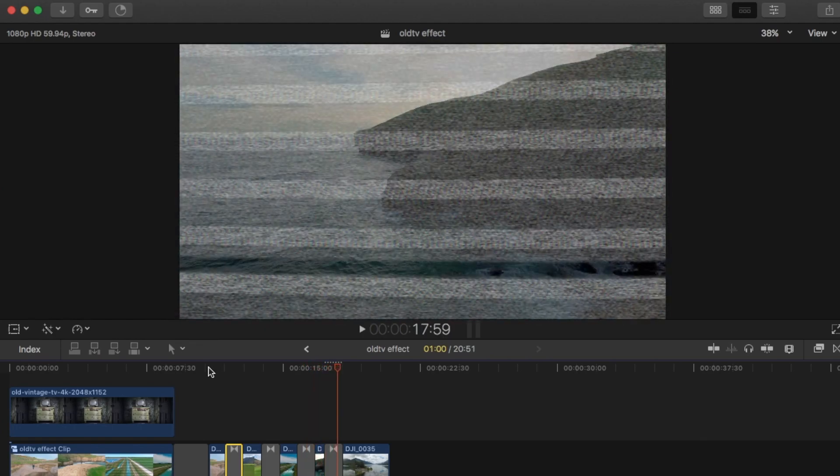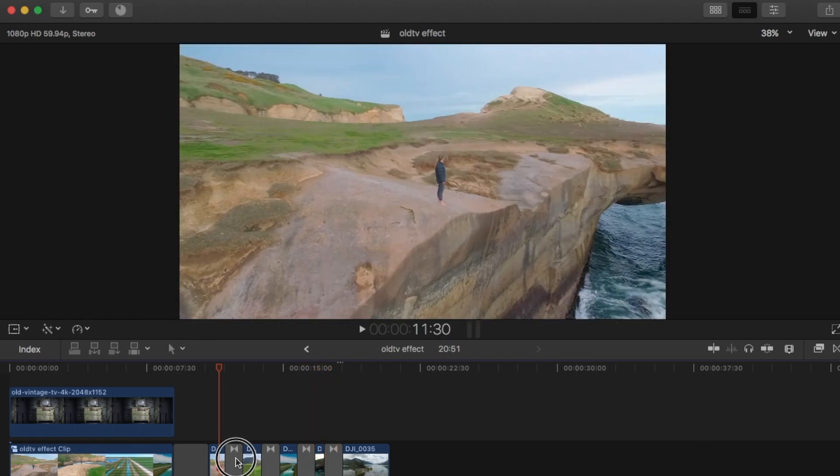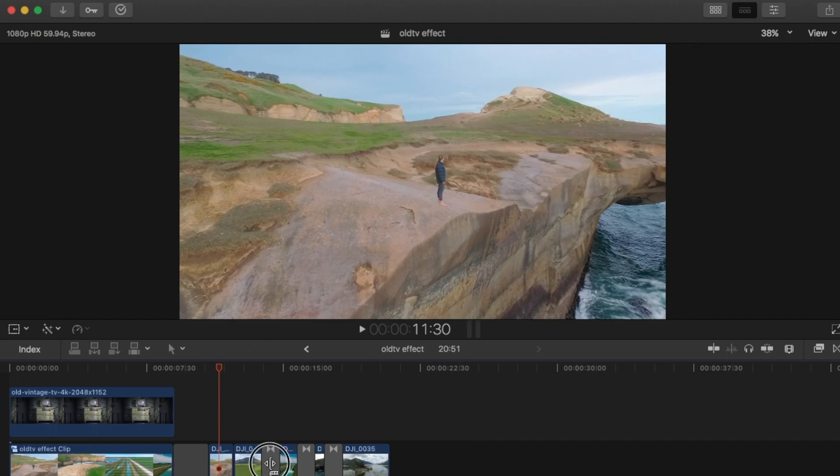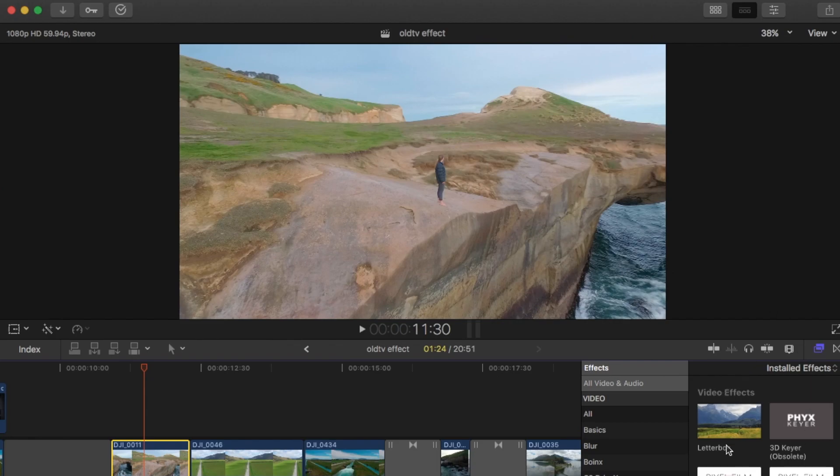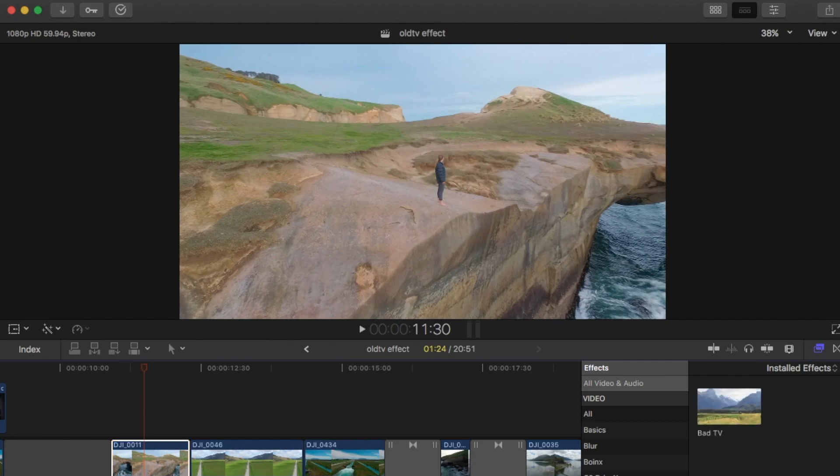So there's the transition. Okay, so that's one way you can do it. Another way you can do it, I'll just do it to the first two clips here. You can use the bad TV effect. So if you just go into effects, bad TV comes up here.